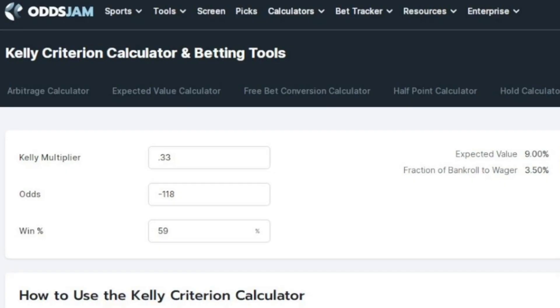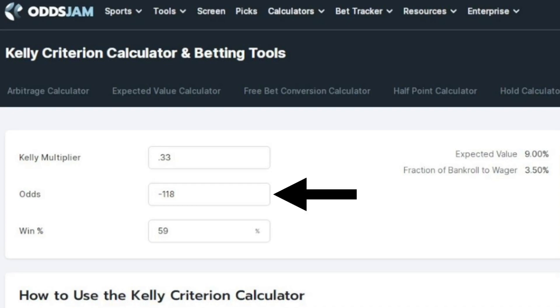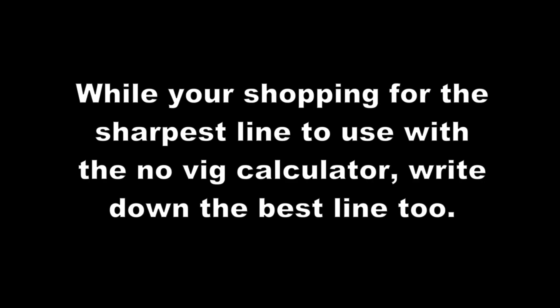Once you have this number, bring it to the Kelly calculator and enter it in where it says win percentage. The next thing the calculator asks for is the odds. These are not the same odds that you use to find your win percentage. These odds are what you found after line shopping for the best odds. This step can actually be done while you're finding your win percentage. When you're looking for the sharpest line to use for the NOVIG calculator, go ahead and find the best line too and write it down.